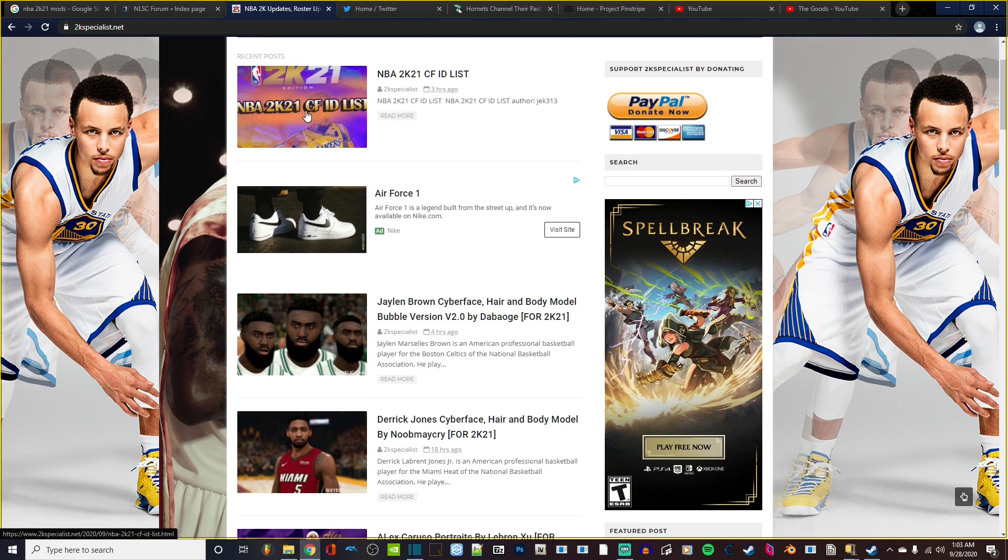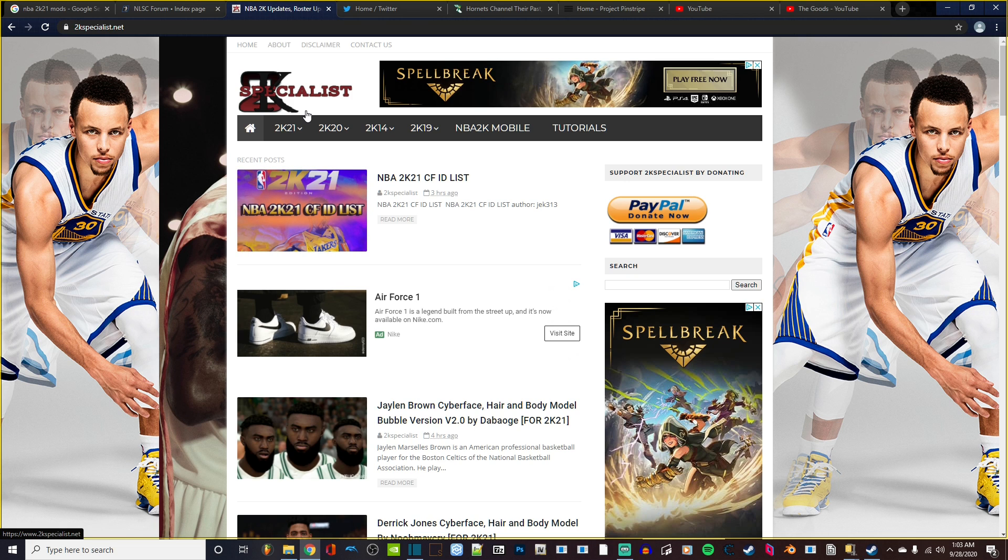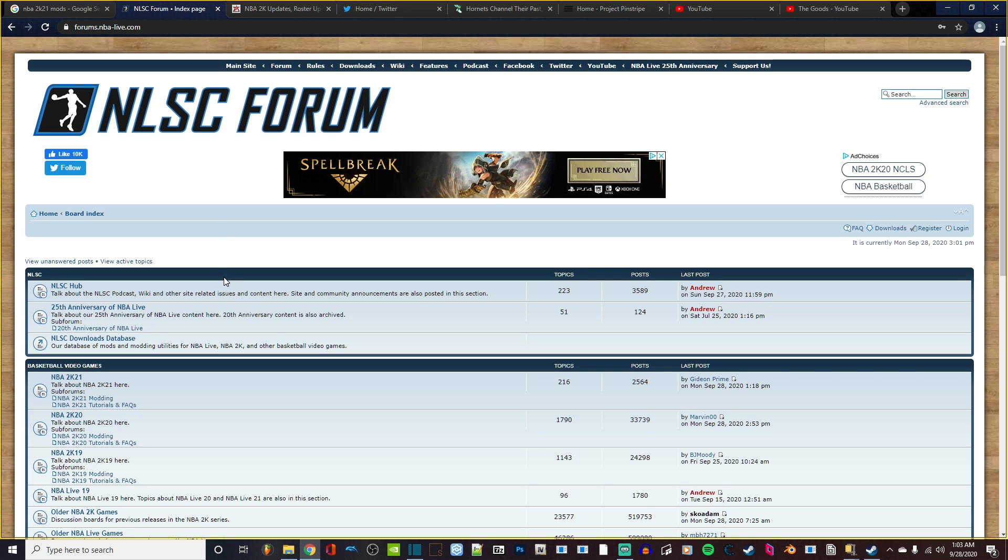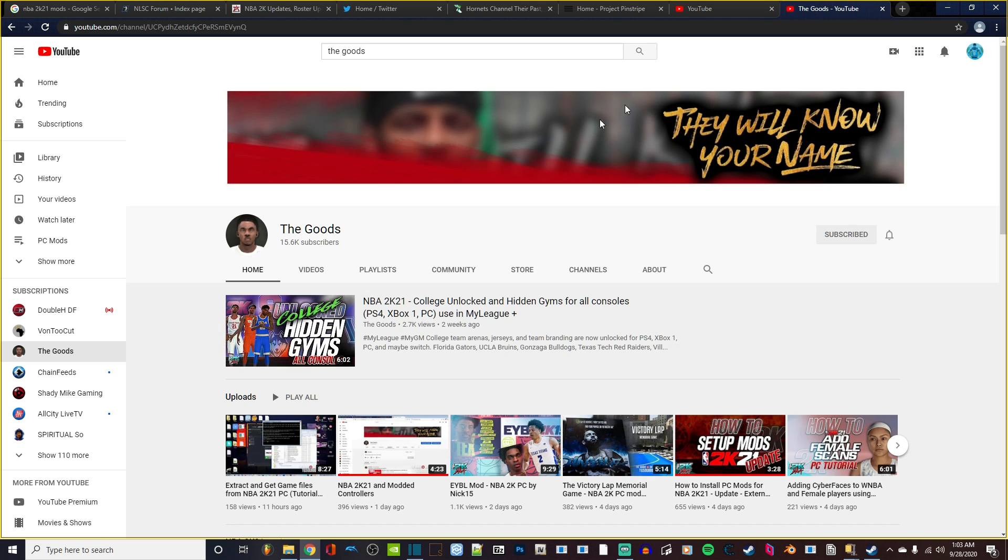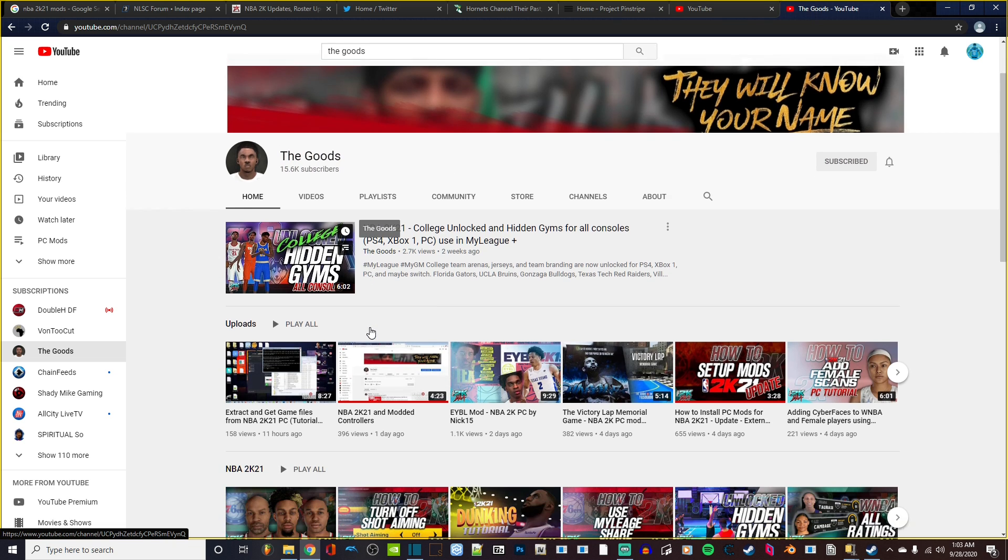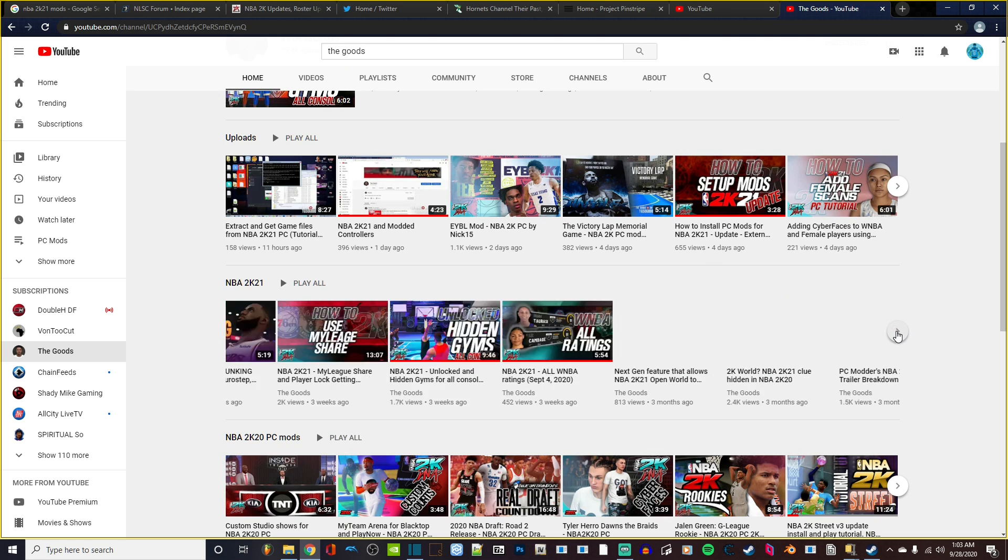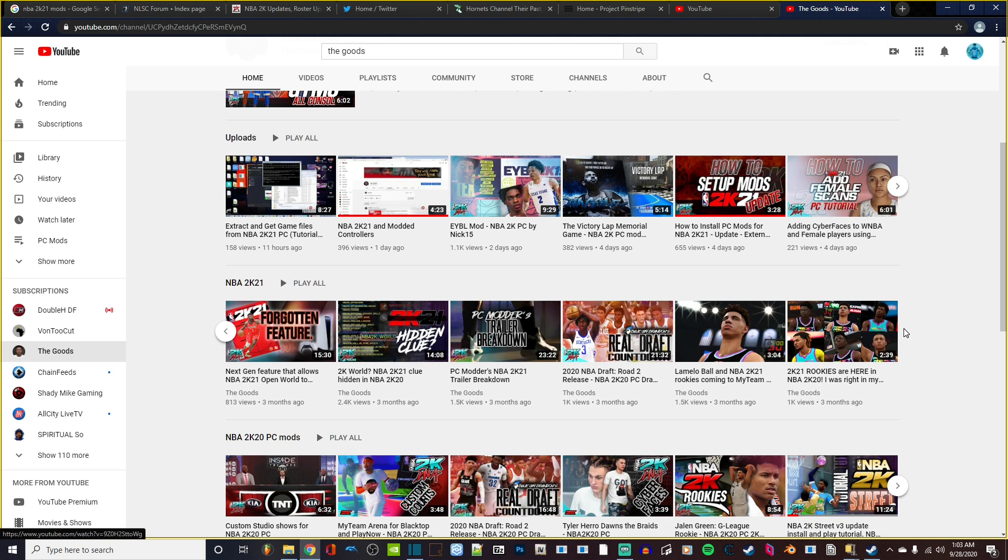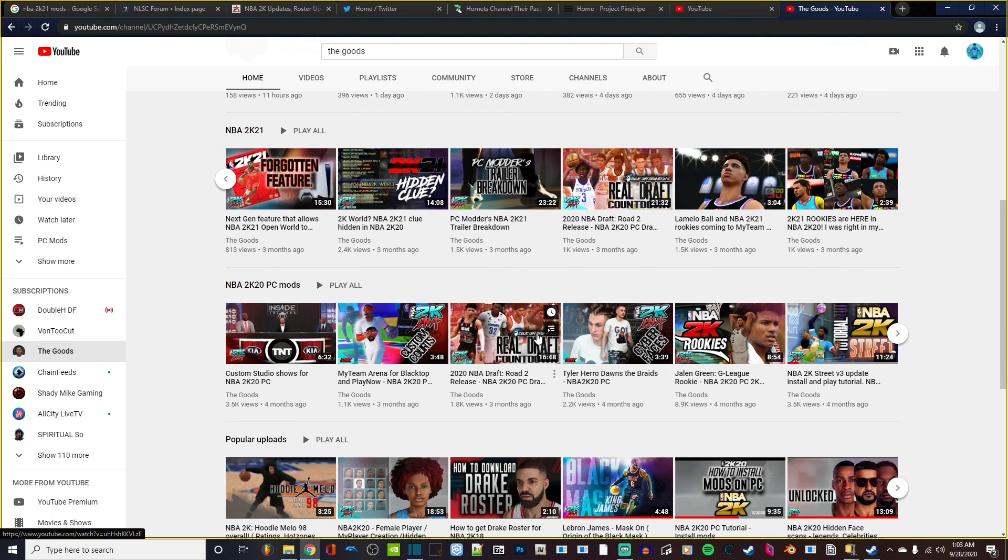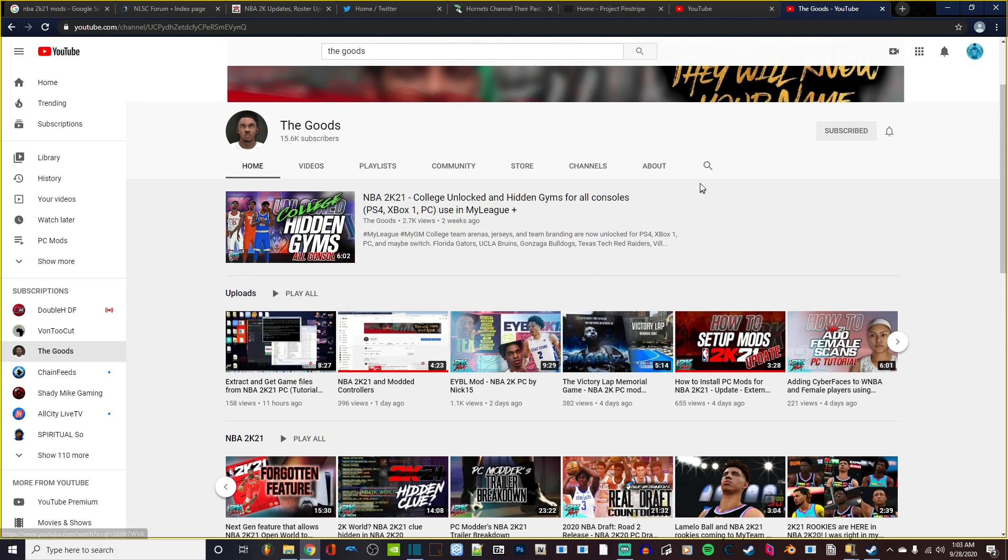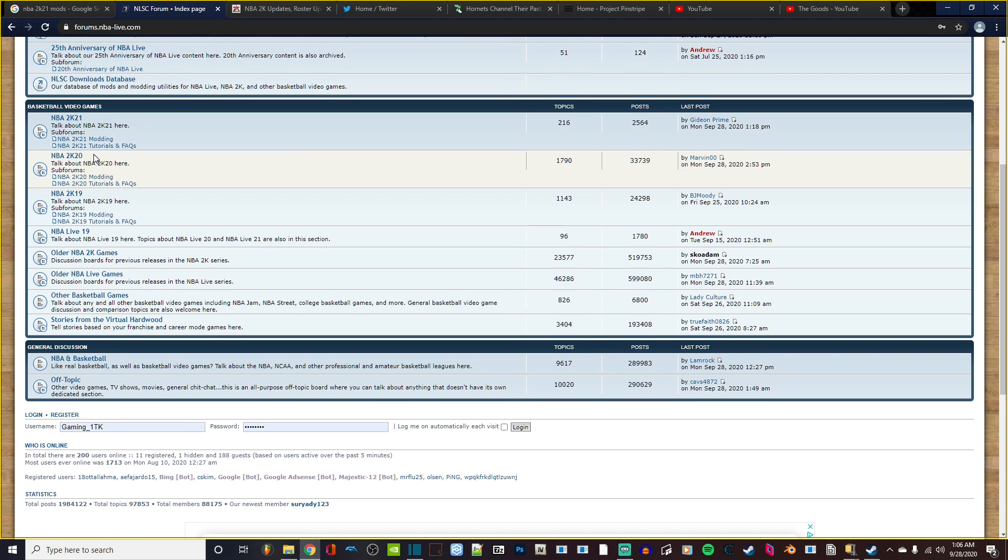I do want to say that there are tutorials available on YouTube from modders who have been doing this for years, like The Goods TG. He has a lot of resources on how to install mods and pretty much goes over anything you can think of when it comes to mods.